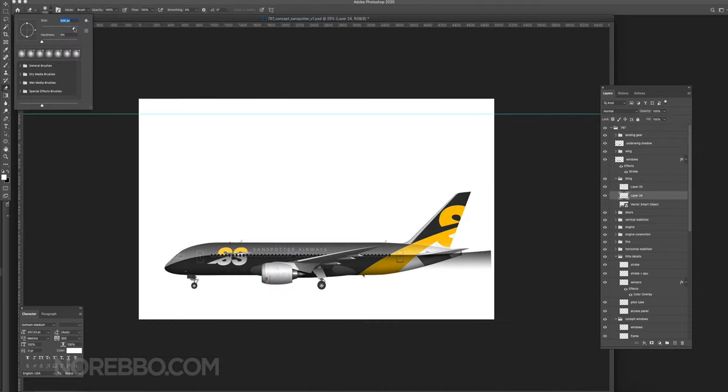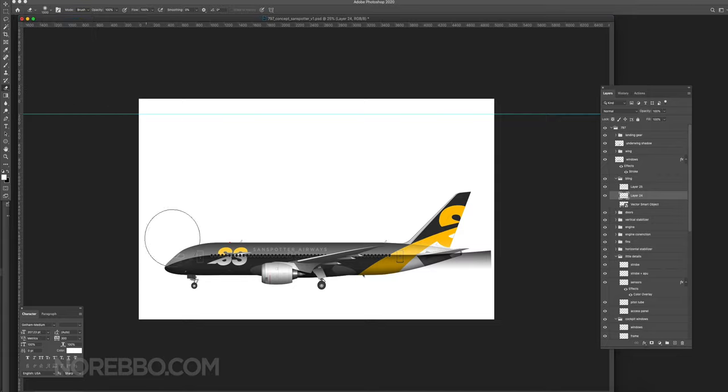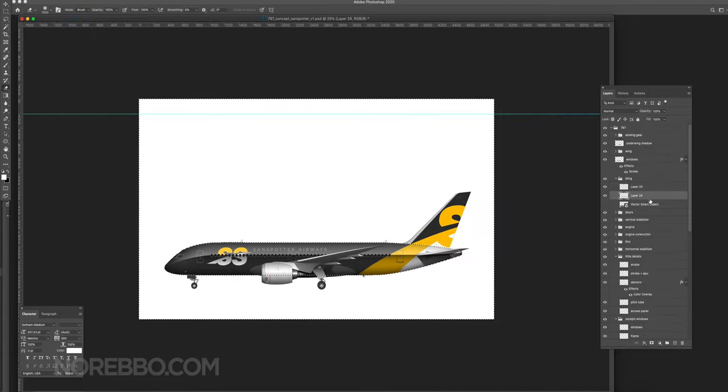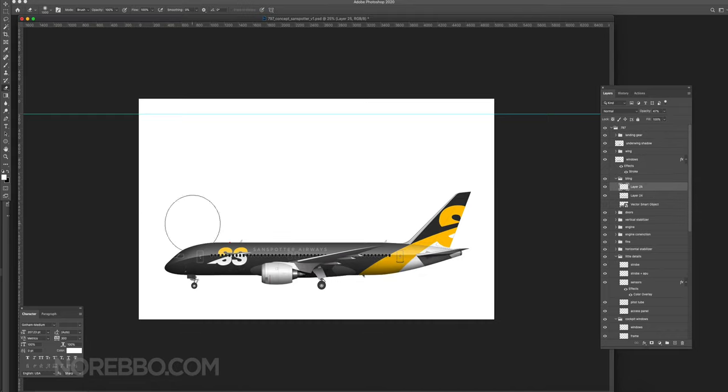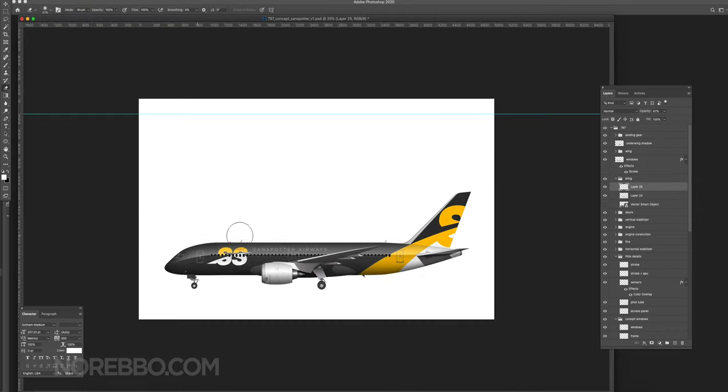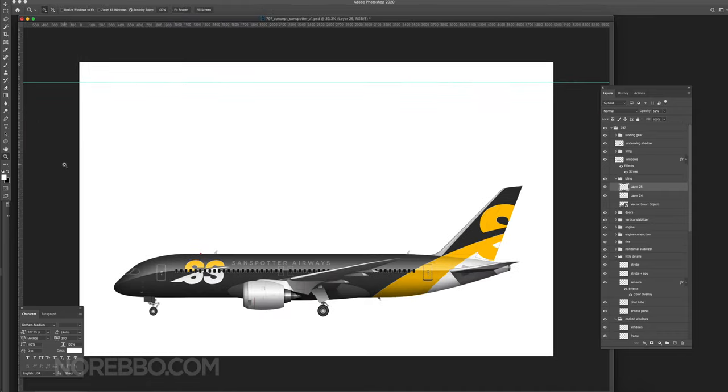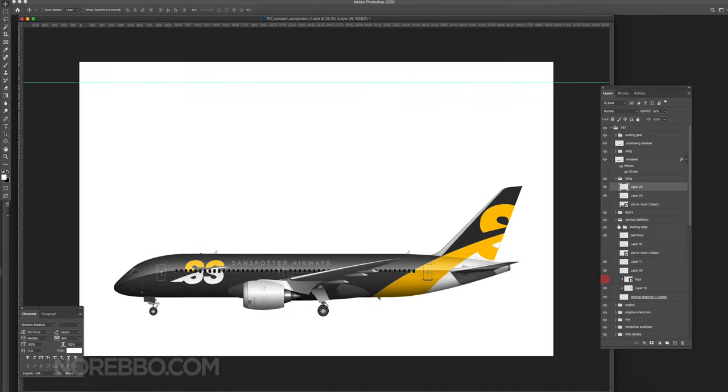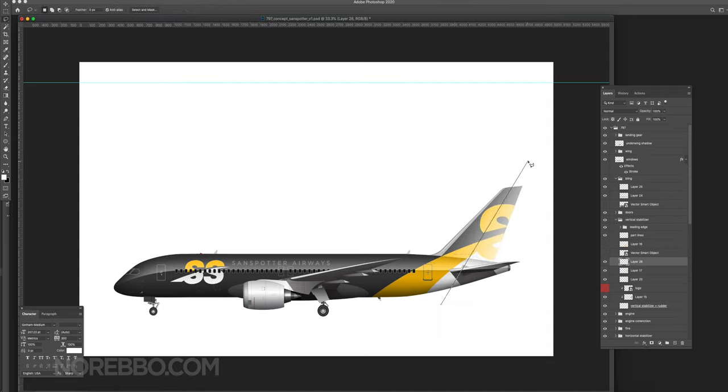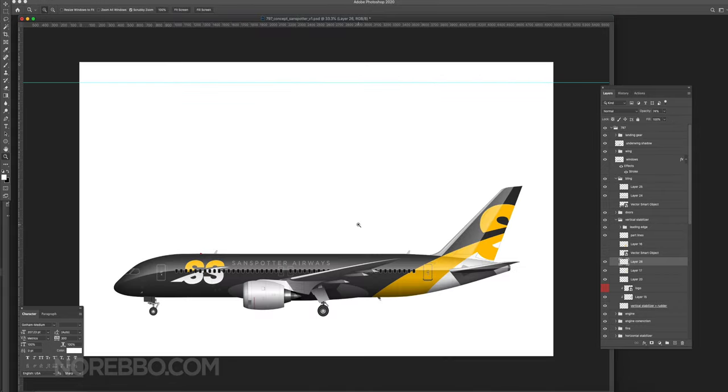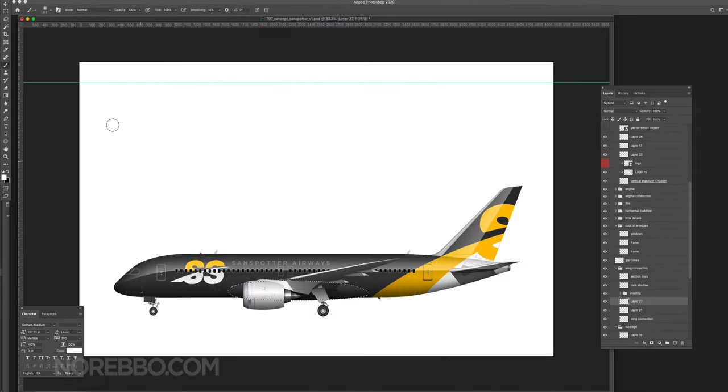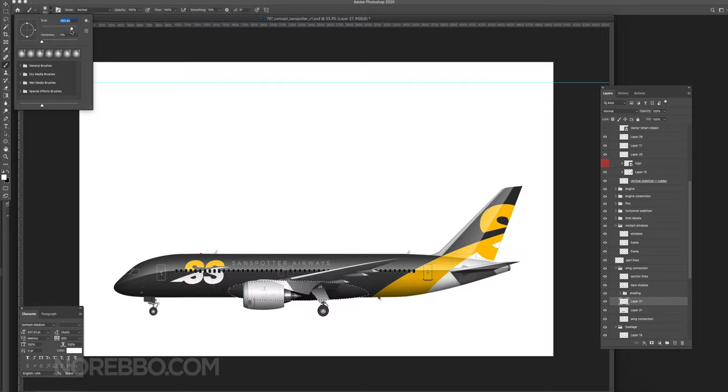Having the big SS logo on the front of the aircraft and then the partial version of that logo on the tail didn't really say what it was, which was kind of a mistake on my part. That's why I added the Sandspotter Airways text in light gray just at the top of the fuselage next to the big SS logo. Again, it's probably not the best airline livery design in the world in that sense. From a branding point of view it fails.